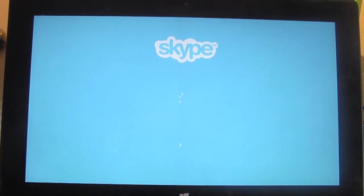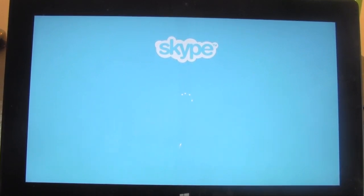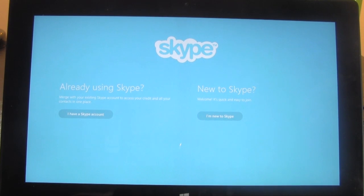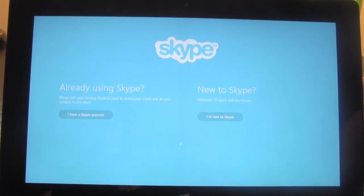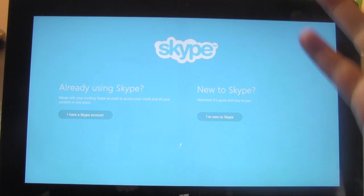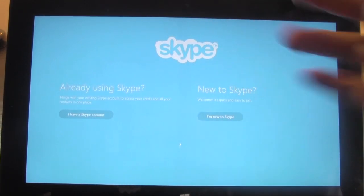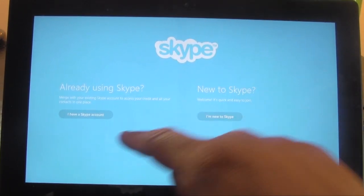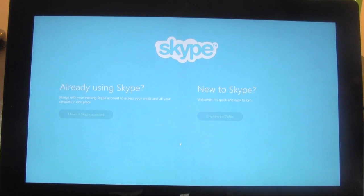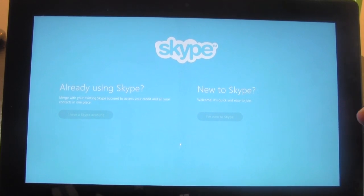Now it should be time to put your information in to sign in. Skype is pretty much the most popular of all the video chatting services. If you don't have a Skype account, go ahead and hit 'New.' I have one, so I'm going to hit 'I have a Skype account' and go ahead and sign in here.